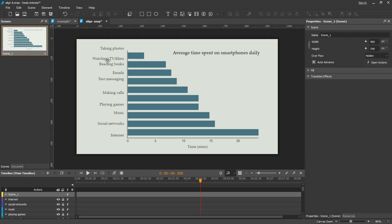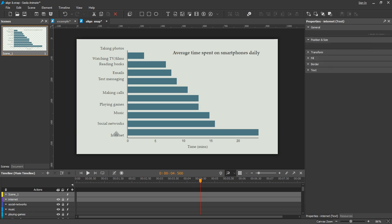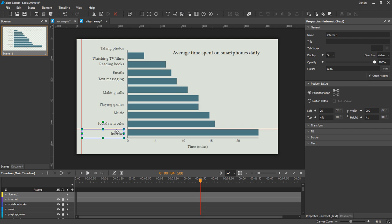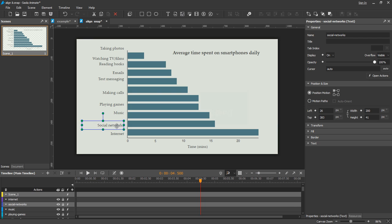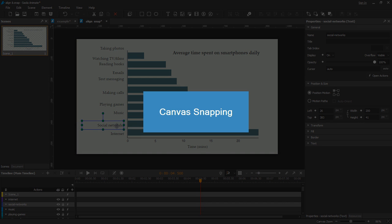For the activities, I will place them evenly and relatively to their matching bars. I will use canvas snapping to automatically align elements with one another.